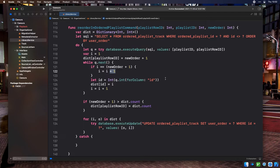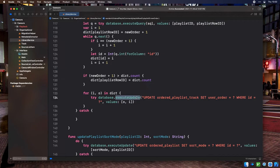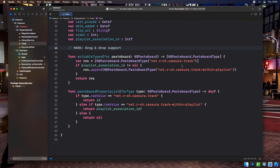There's a peculiarity with table view reordering when dragging to the very end. Sometimes the new proposed drop location can be one too many — for example, in a four-track playlist you could end up with order values 1, 2, 3, 5. We manually correct this by checking if the proposed order is greater than the total number of tracks and clamping it to that total. Then we loop through the dictionary and send updates to each ordered playlist track row so the whole playlist is reordered correctly.